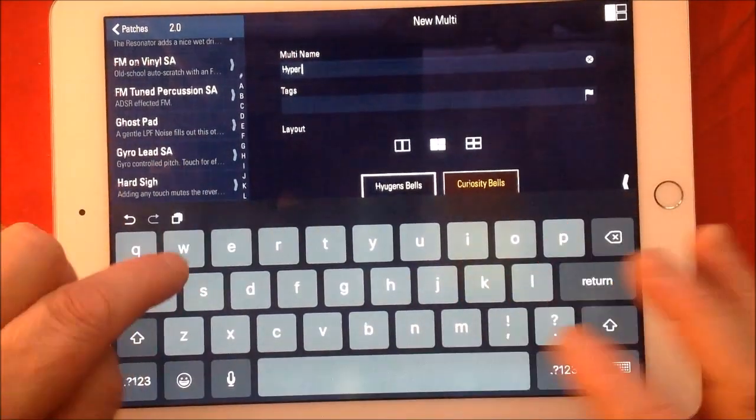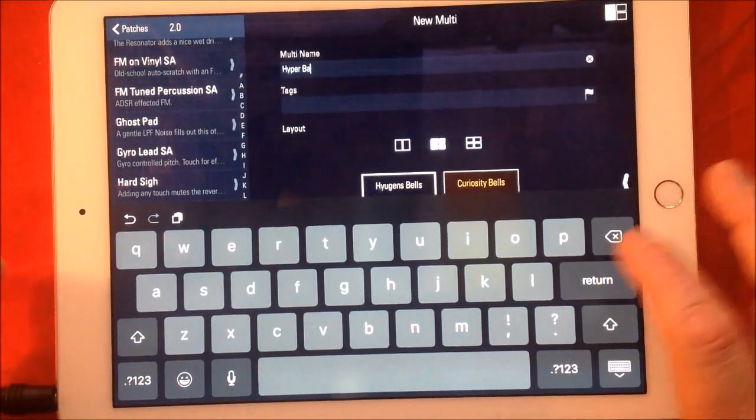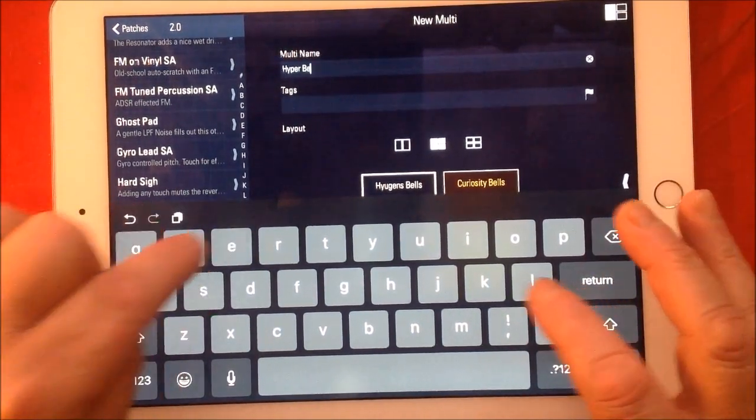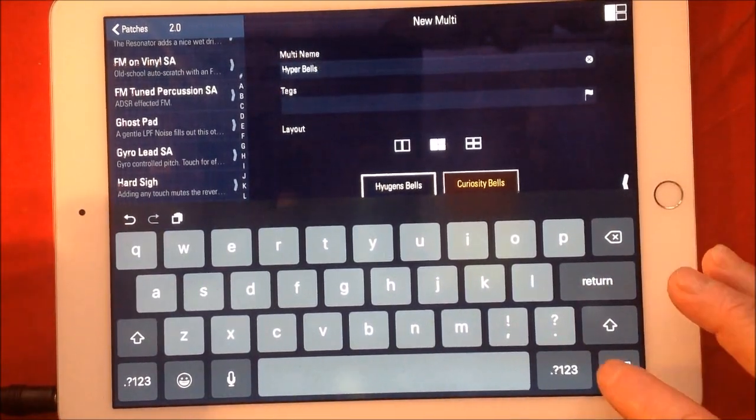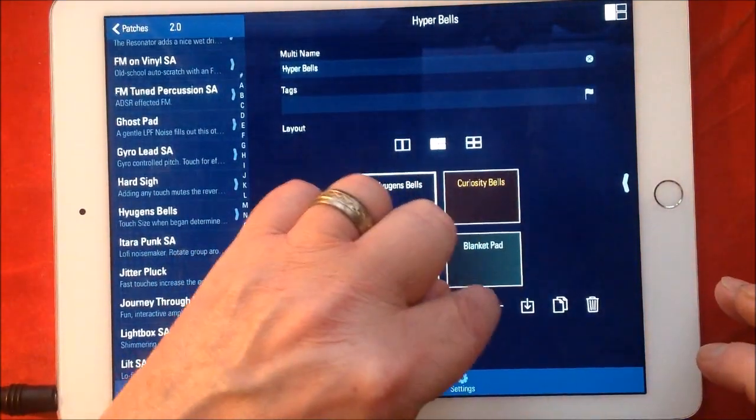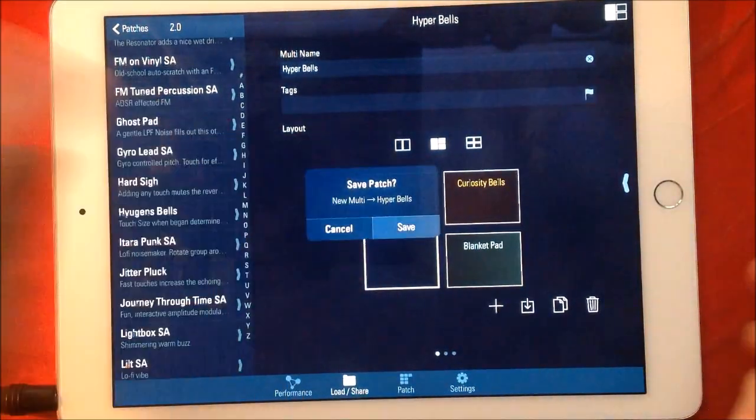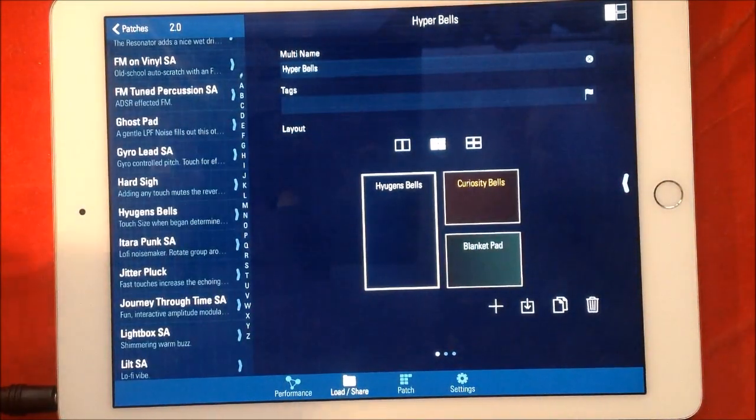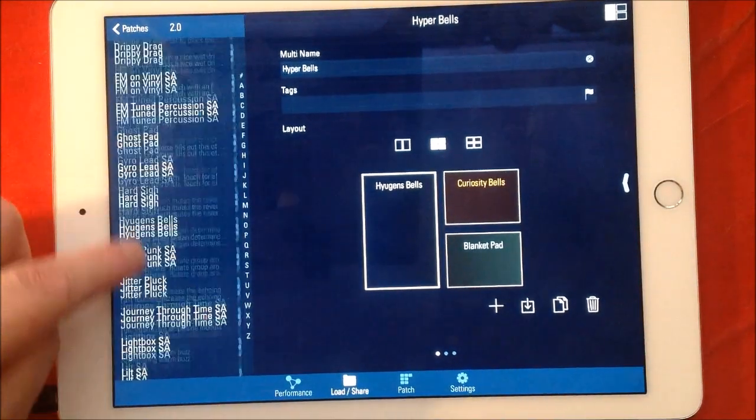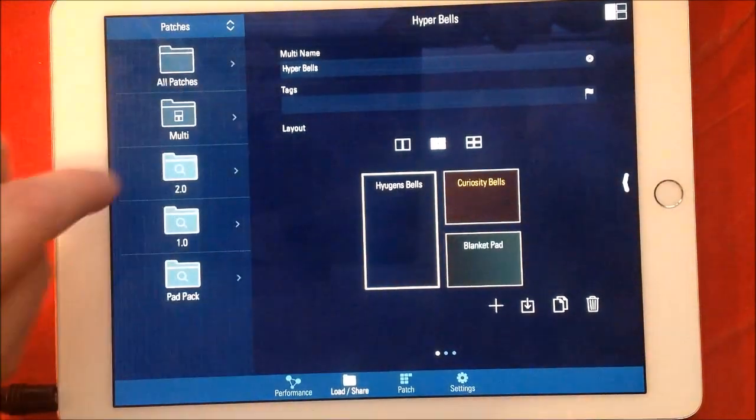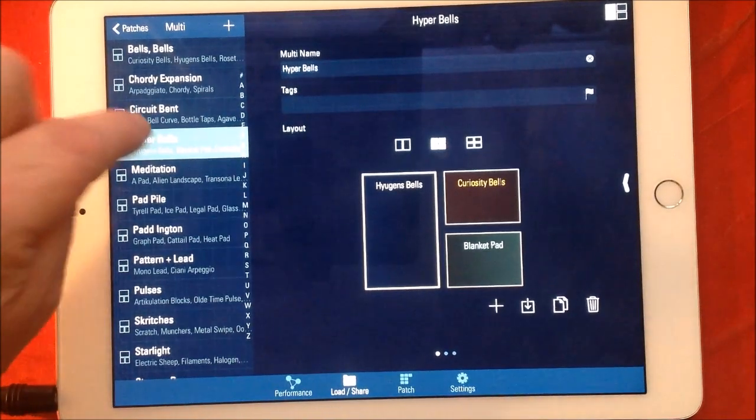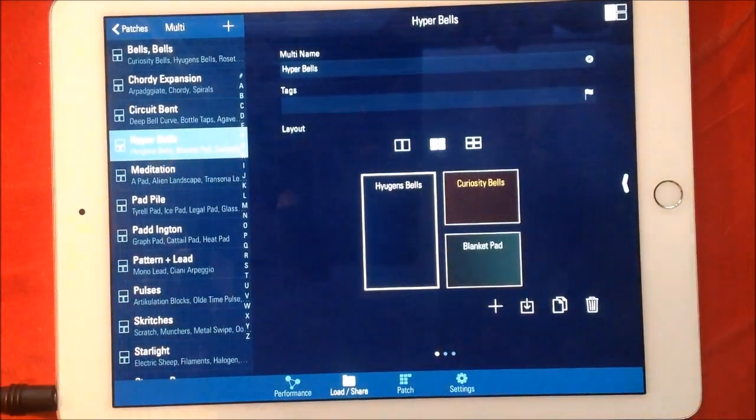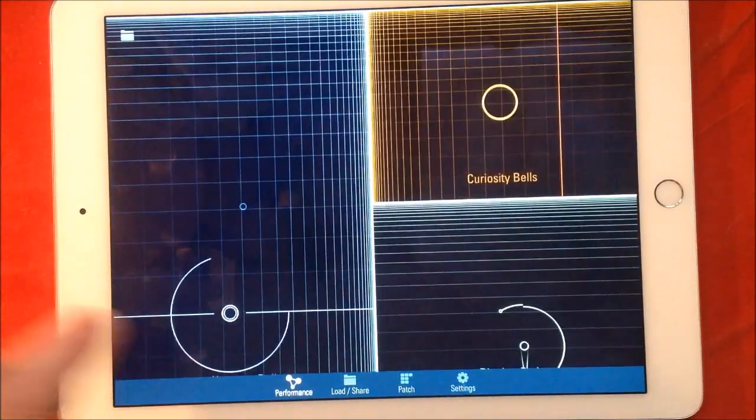Anything you like – Hyper... not Balls... Hyper Bells. And then we can just do this and it will save it, and it's done. So in our Multis now, you will see that our new patch has been created there – Hyper Bells. And I have no idea how it will sound, so let's have a listen.